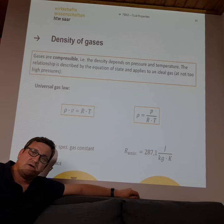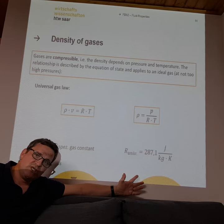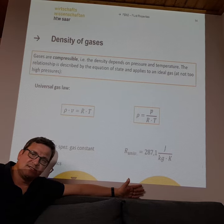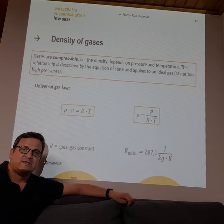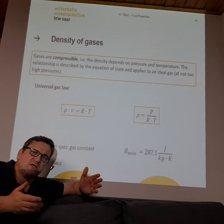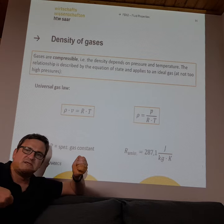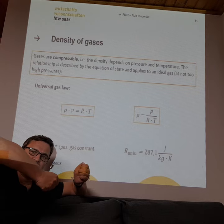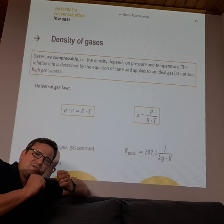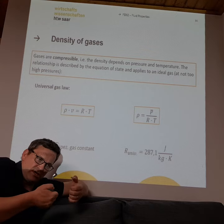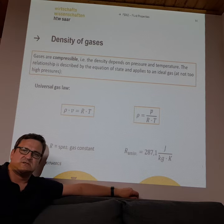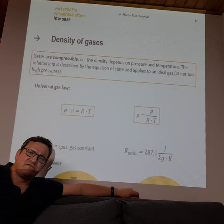Gases behave totally differently — they are compressible. You know this from a bicycle pump: when you push the pump down, you compress the volume and get higher pressure. You can feel it with your thumb — the volume gets smaller and the gas compresses. This is a big difference compared to an incompressible fluid like water.